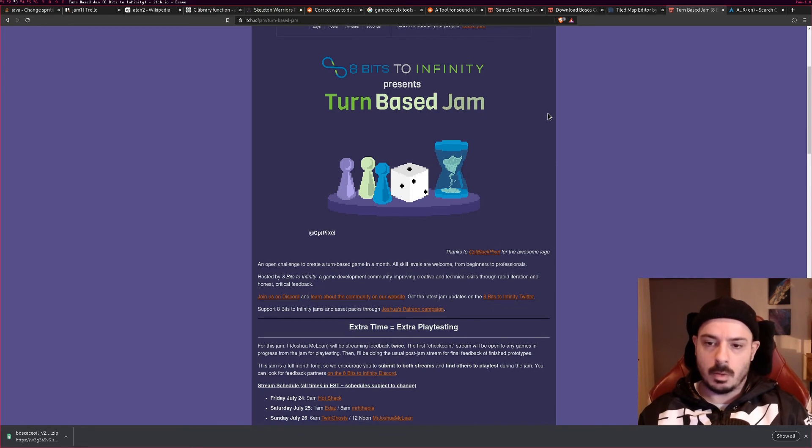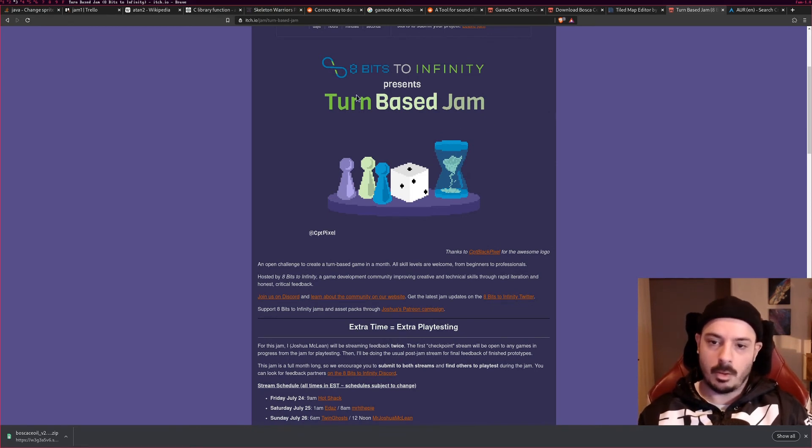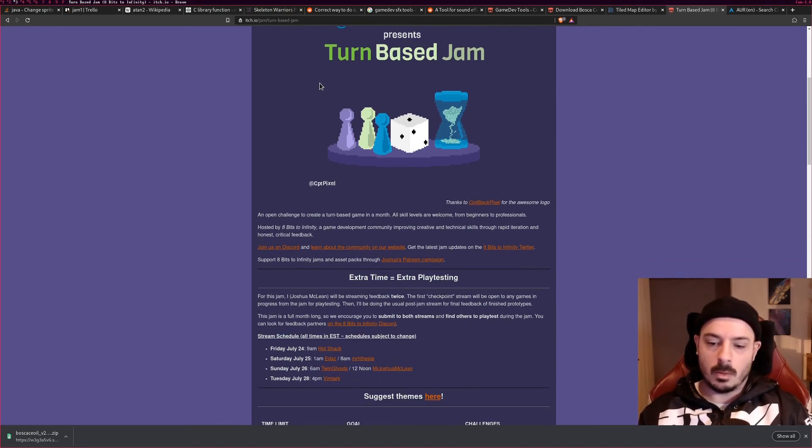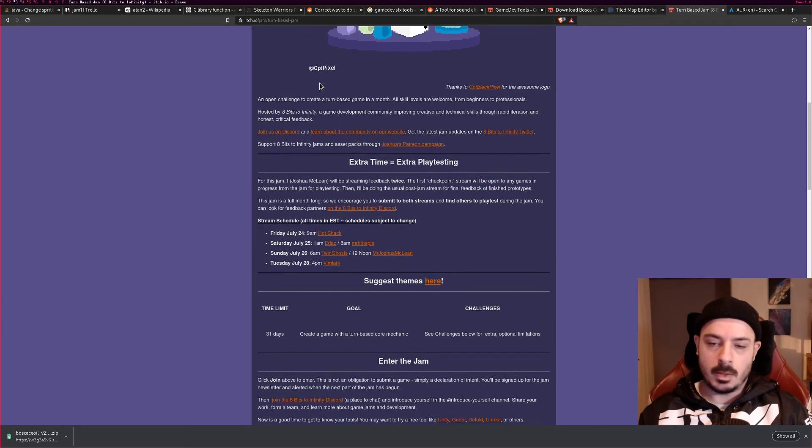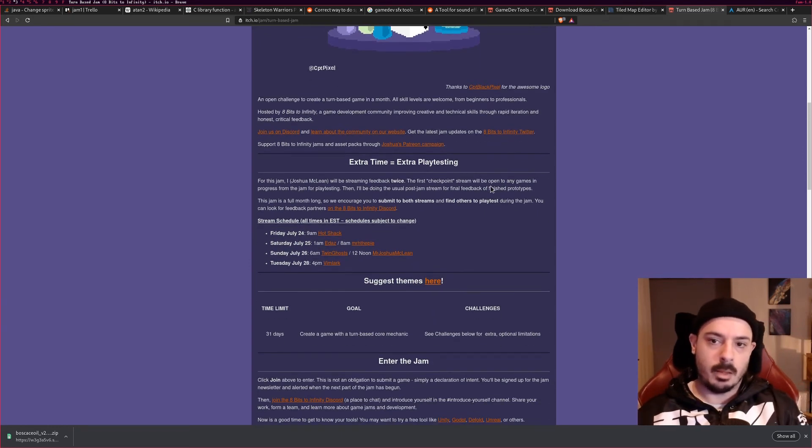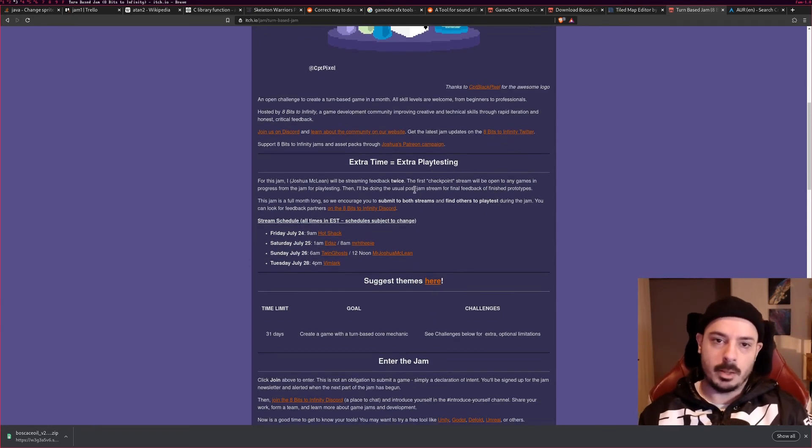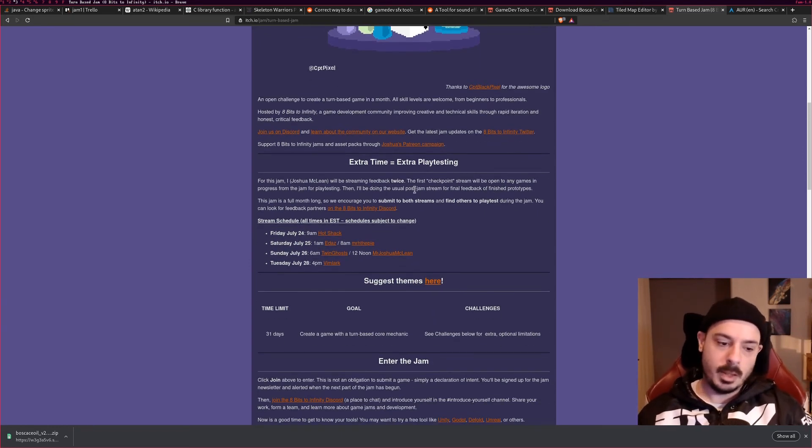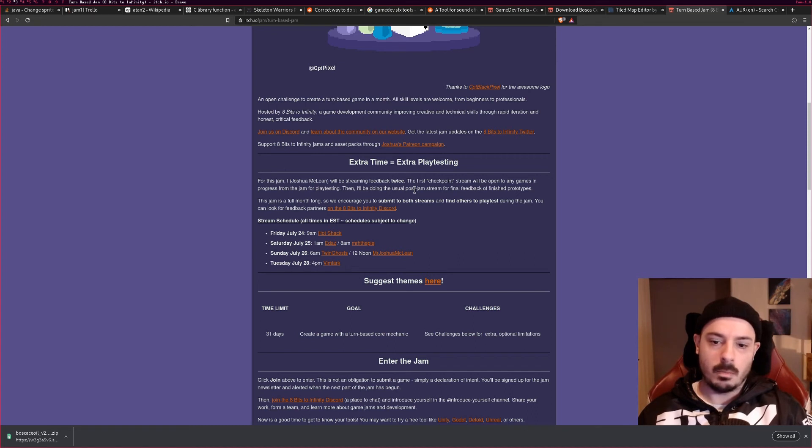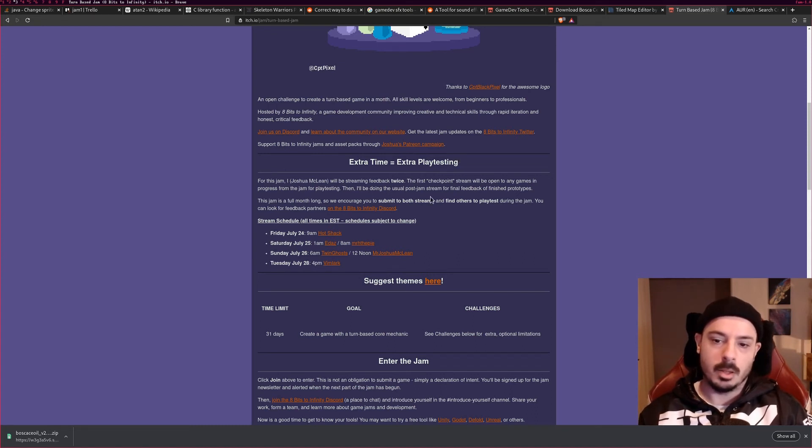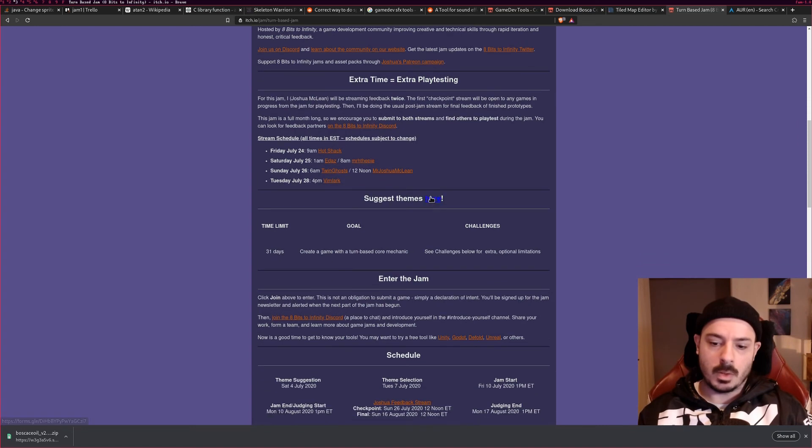And the theme, well I don't know the theme yet, but the whole thing is you have to build a turn-based game and you have a month. So I'm thinking that I'm going to take the tactics game that I was planning on building with the engine that we're making in the engine series and then actually build the tactics game in this game jam and just see how we go. So that's going to be interesting.